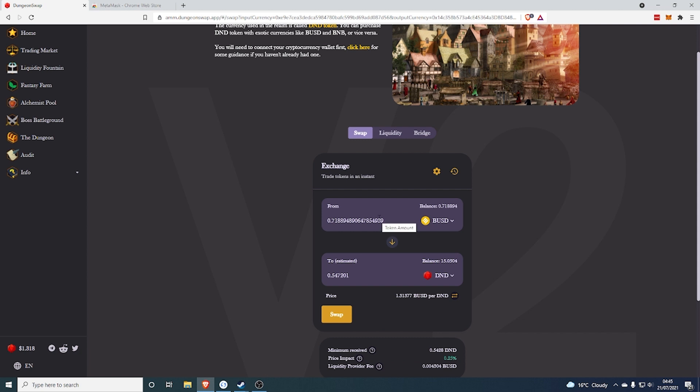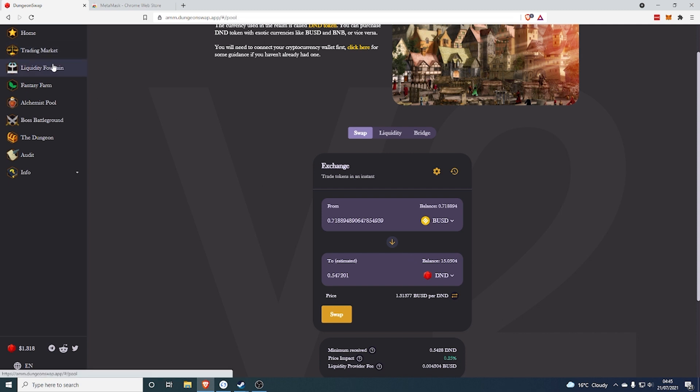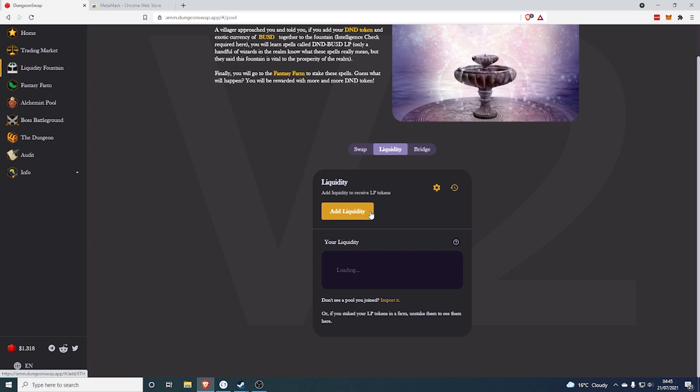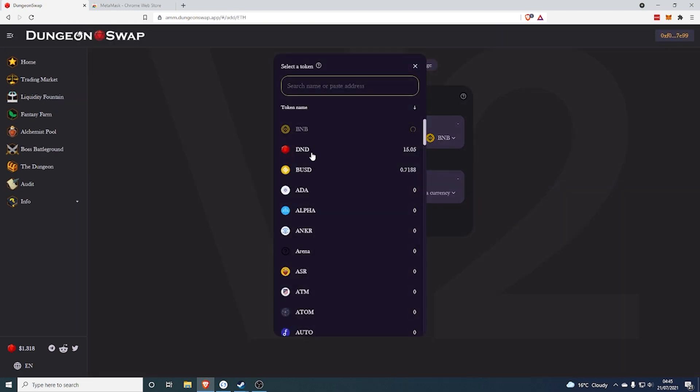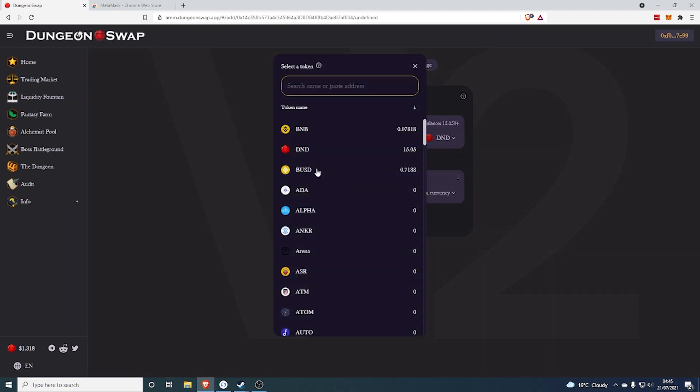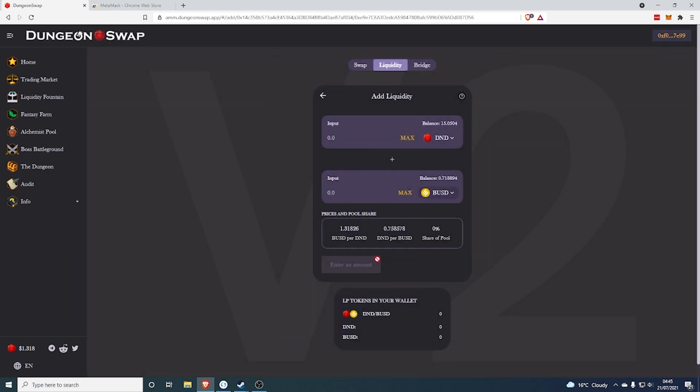So you click max and then you're looking to get about half of this because providing liquidity, it needs to be equal each part if that makes sense. So if I'm going to provide liquidity for DND and BUSD, I need to provide 1.31 BUSD per DND. So if I buy 20 BUSD, I cannot stake all 20 BUSD because I need to buy the DND.